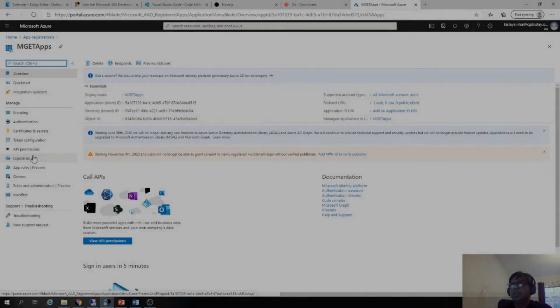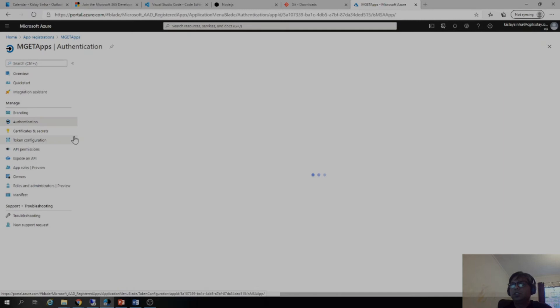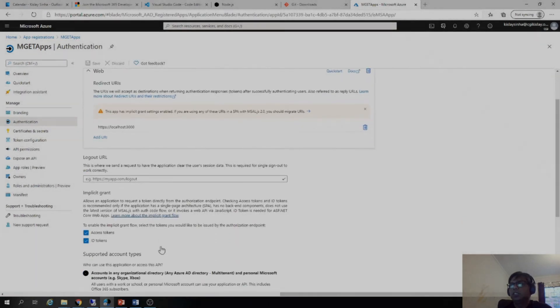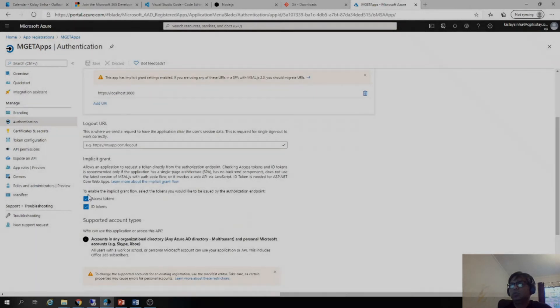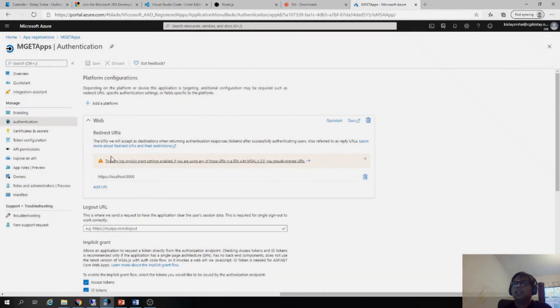In that, it is important that in the authentication section, you select these two options, access token, ID token. So it gives access to all the services it needs. Then you should be able to click save.